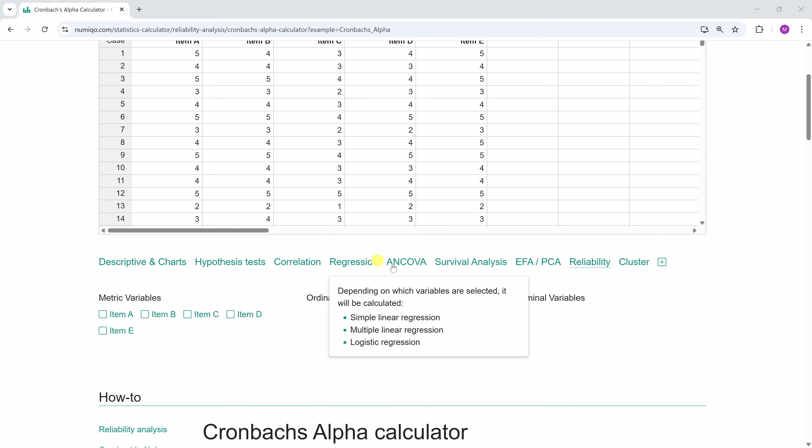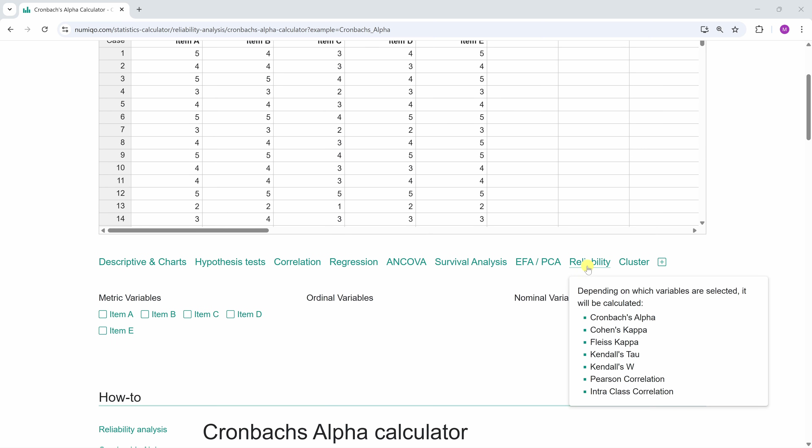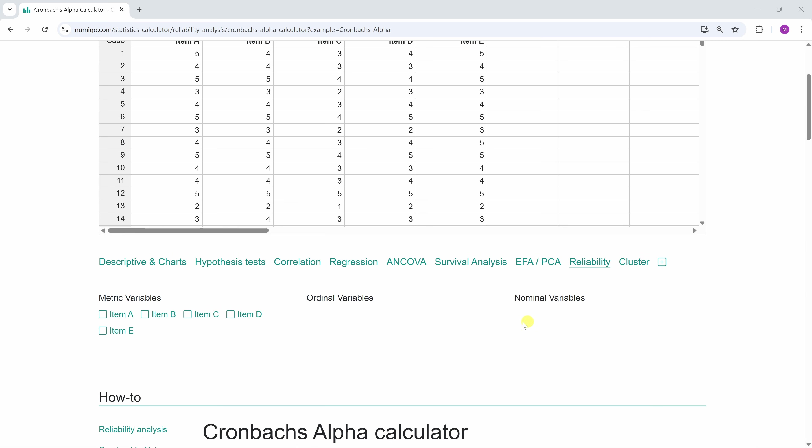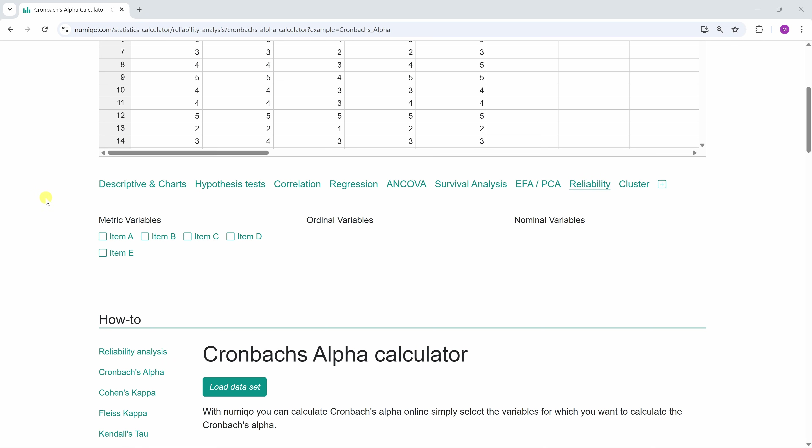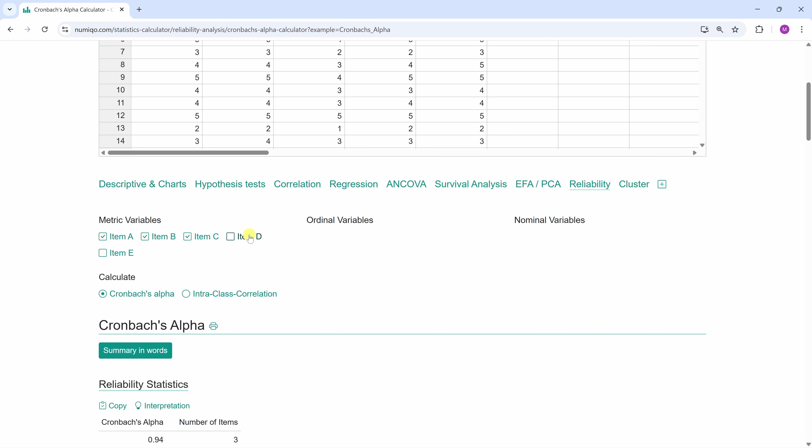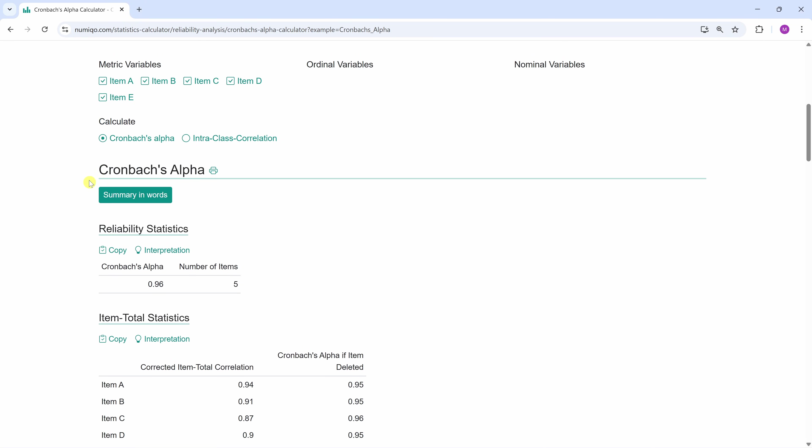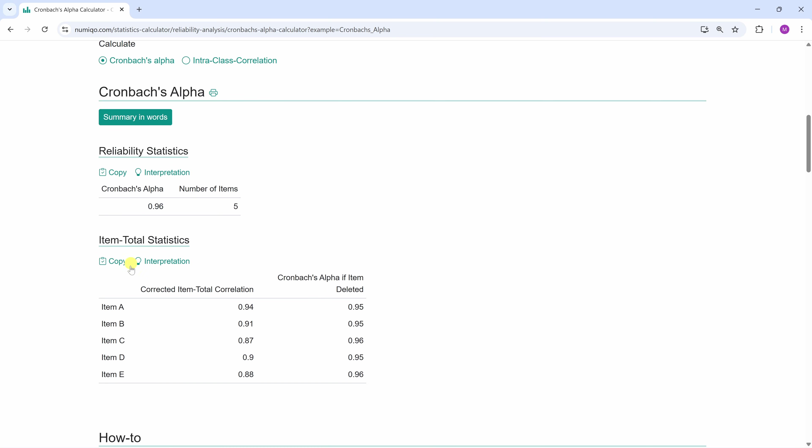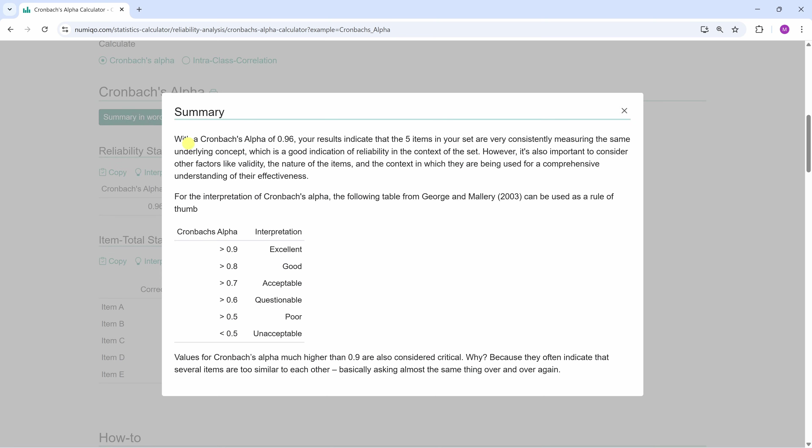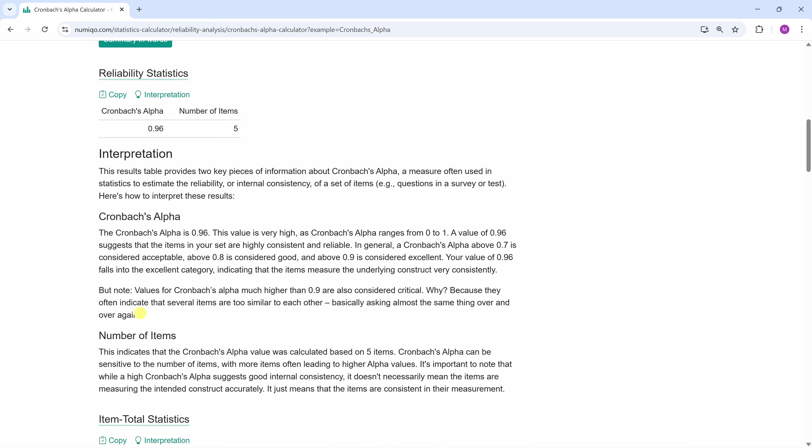Now you click on the tab Reliability. Under Reliability, you can calculate different reliability statistics. Depending on how many variables you click and which level of measurement they have, you'll get a suitable suggestion. If we select item A to item E, Cronbach's alpha is calculated. If you don't know how to interpret the results, just click on Summary in words or Interpretation.